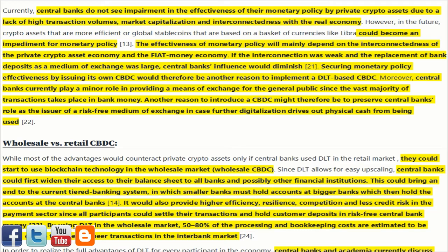However, in the future, crypto assets that are more efficient, or global stablecoins based on a basket of currencies like Libra, could become an impediment for monetary policy. The effectiveness of monetary policy will mainly depend on the interconnectedness of the private crypto asset economy and the fiat money economy. If the interconnection was weak and the replacement of bank deposits as a medium of exchange was large, central banks' influence would diminish. Securing monetary policy effectiveness by issuing its own CBDC would therefore be another reason to implement a DLT-based CBDC.